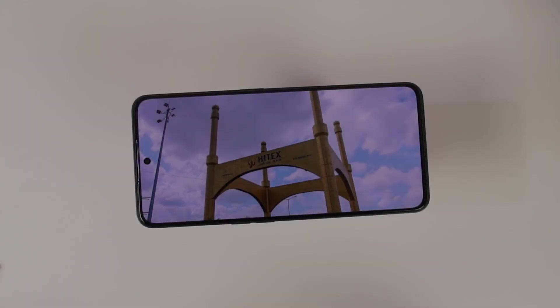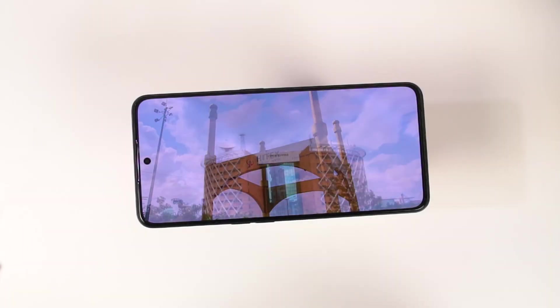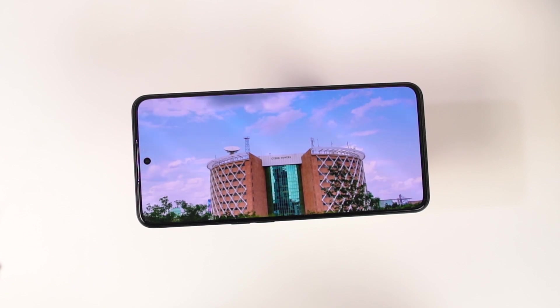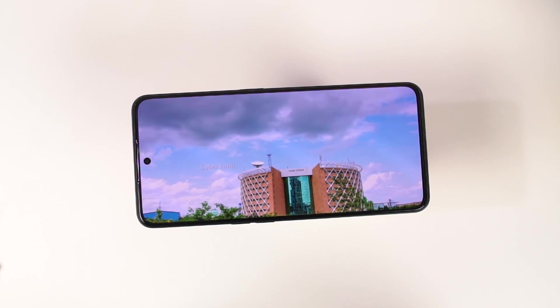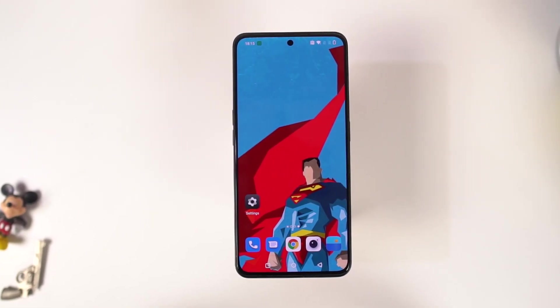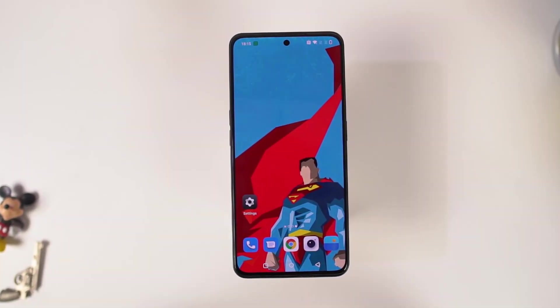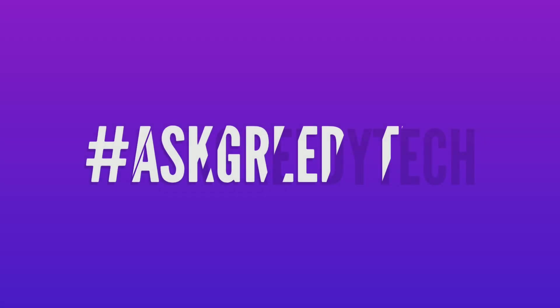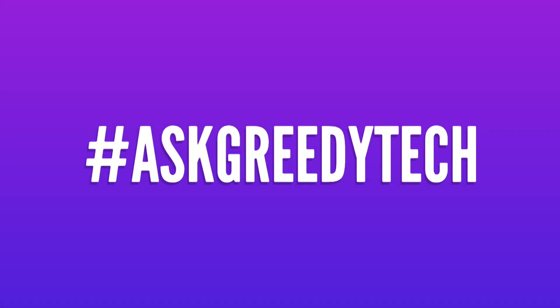So guys, these are all the most important tips and tricks that you should definitely know about your phone. If I missed out on anything important, do let me know by commenting below. If you are planning to buy this phone, use the link in the description — it always helps the channel. I'm Nikhil from Gritty Tech, signing off. Have a nice day.